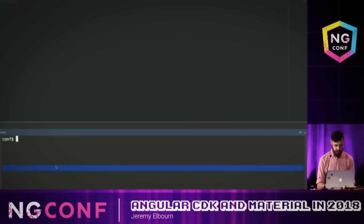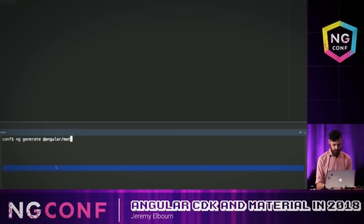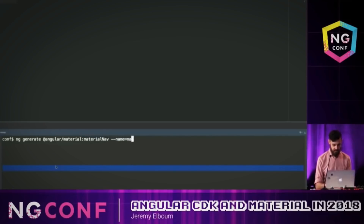Now I'm going to run `ng generate @angular/material:material-nav` and give it a name — I'll just call it main-nav.